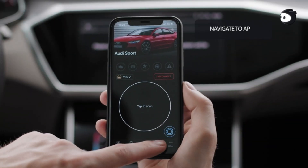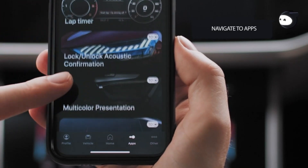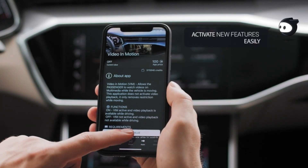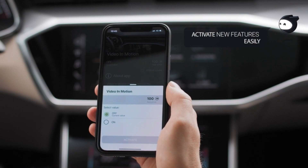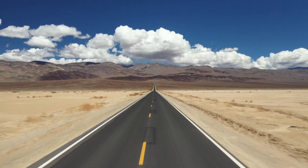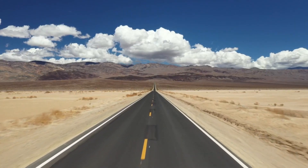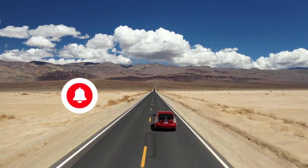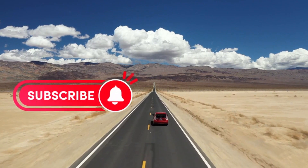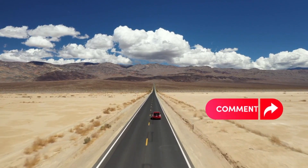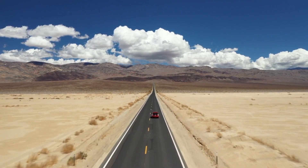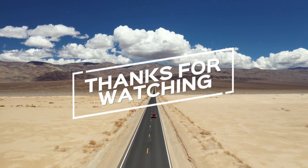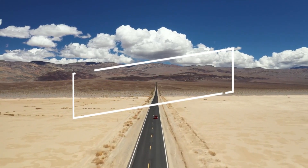Now you can diagnose basic car troubles, monitor your engine's health, and even impress your friends with your newfound knowledge of your car's inner workings. If you found this video helpful, don't forget to give us a thumbs up, subscribe for more content, and let us know in the comments which OBD2 scanner you prefer or if you have any questions. Thanks for watching, and we'll see you in the next video!